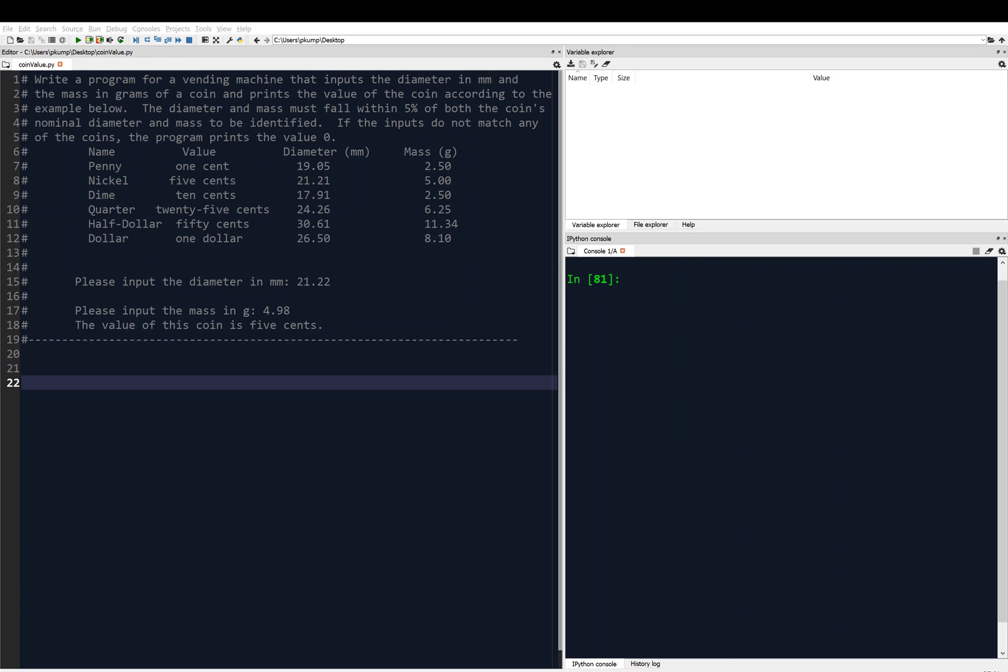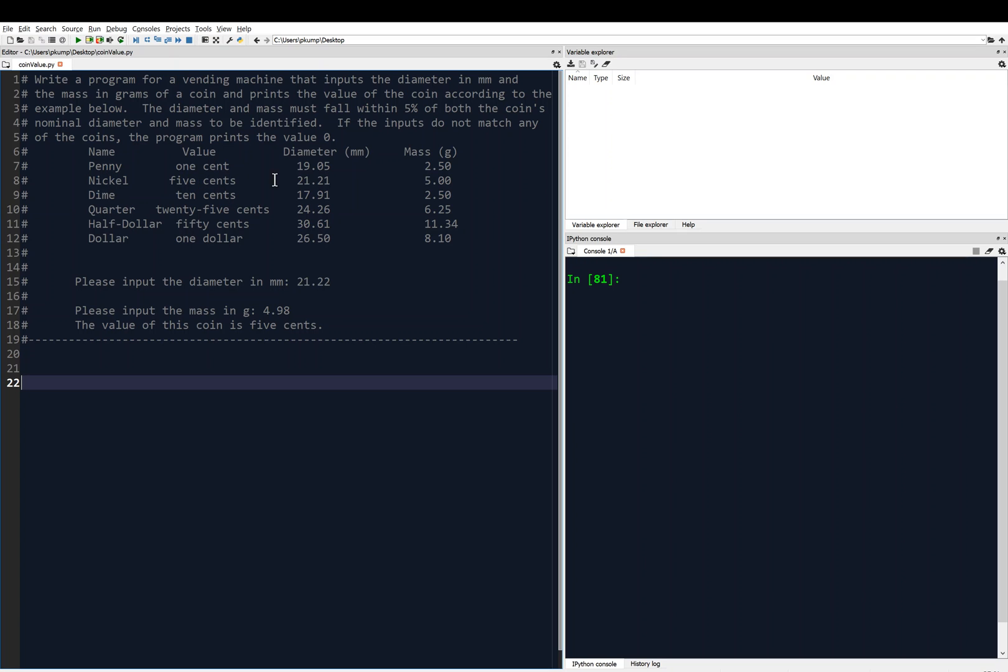Hi, welcome back. We're talking about if statements, and I have an example problem here. We're going to write a program for a vending machine that inputs the diameter in millimeters and the mass in grams of a coin and prints the value of the coin according to the example below.